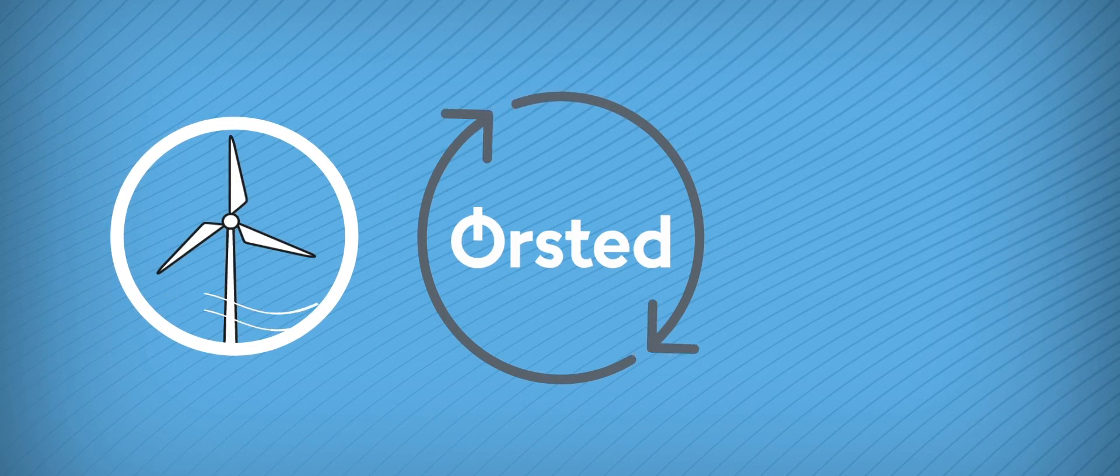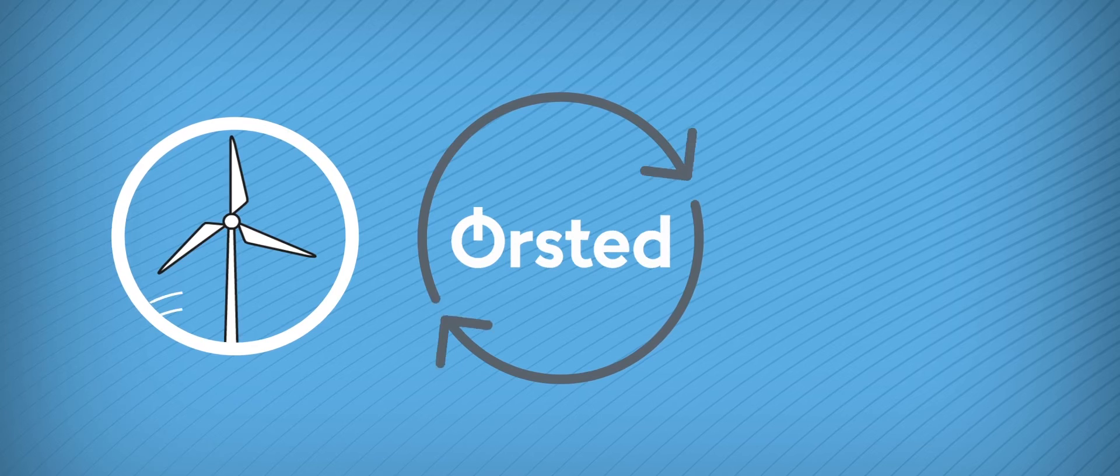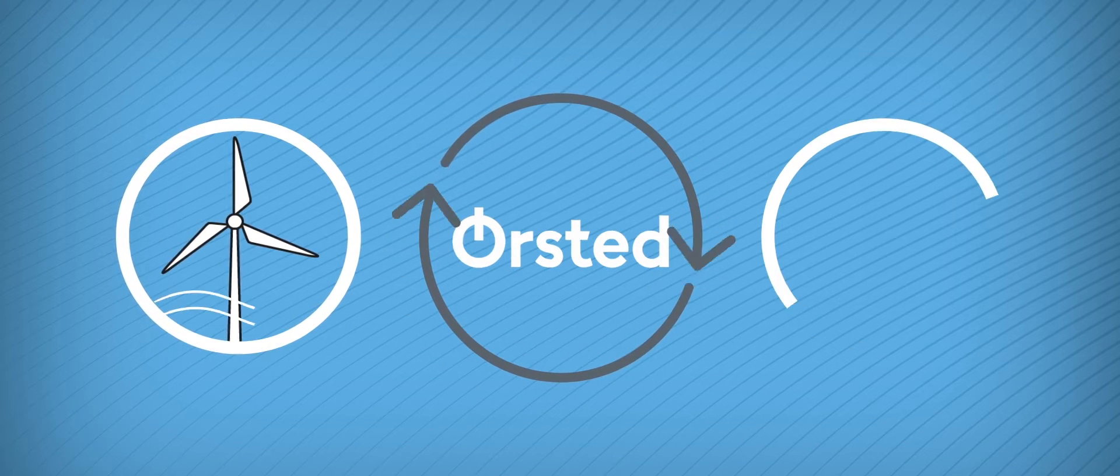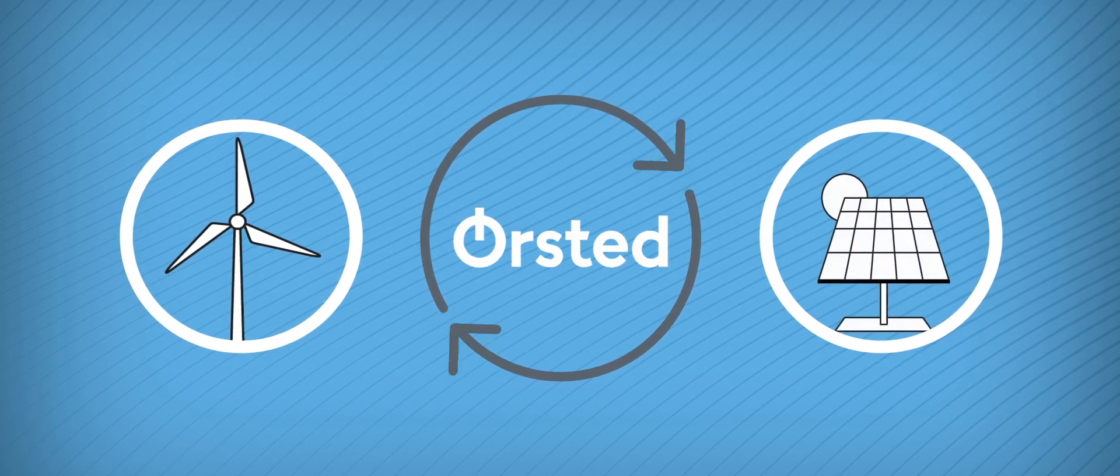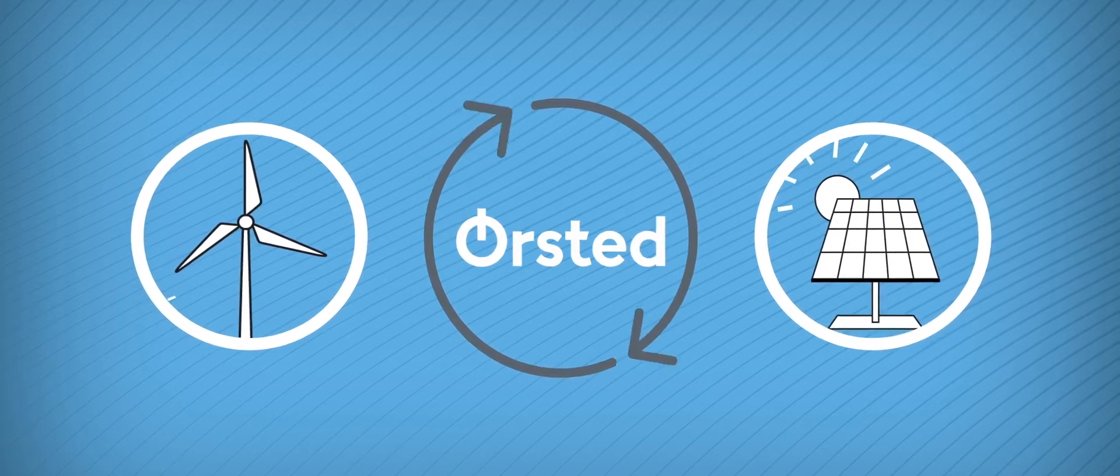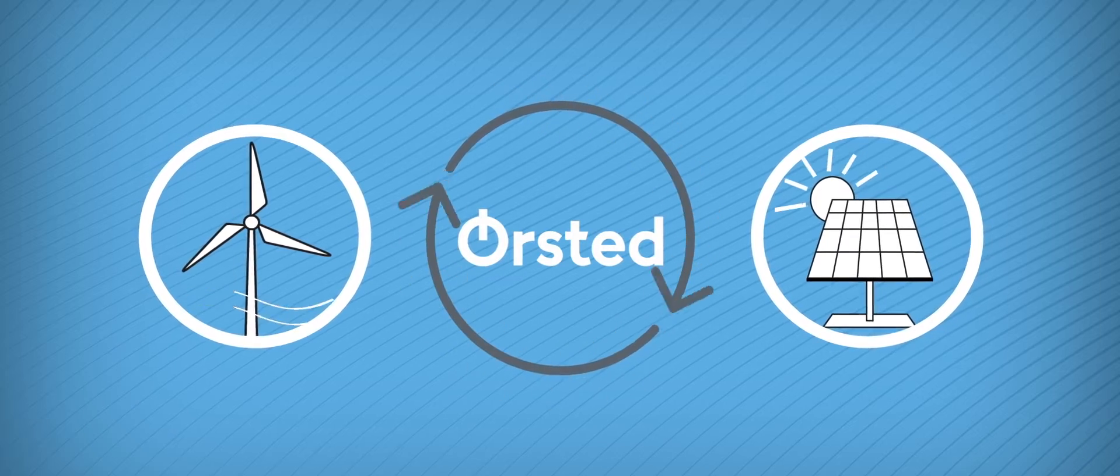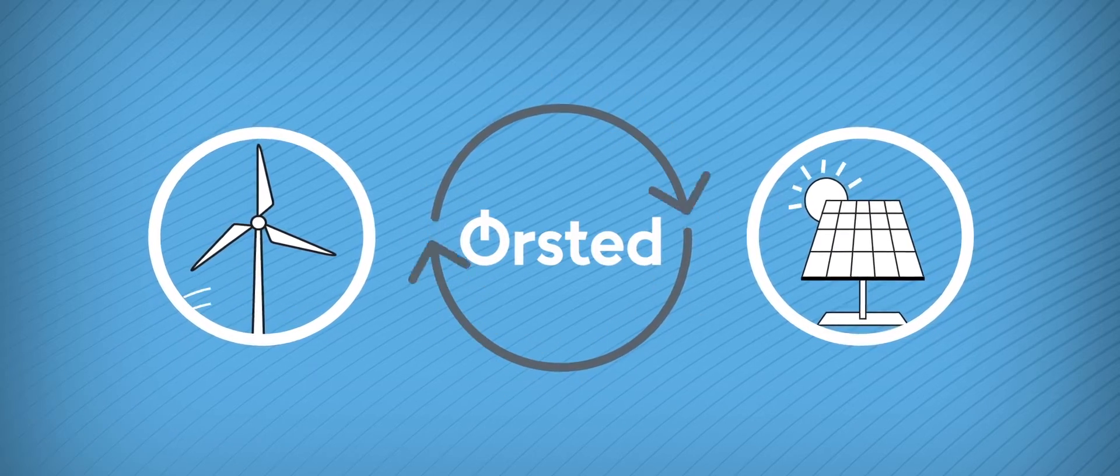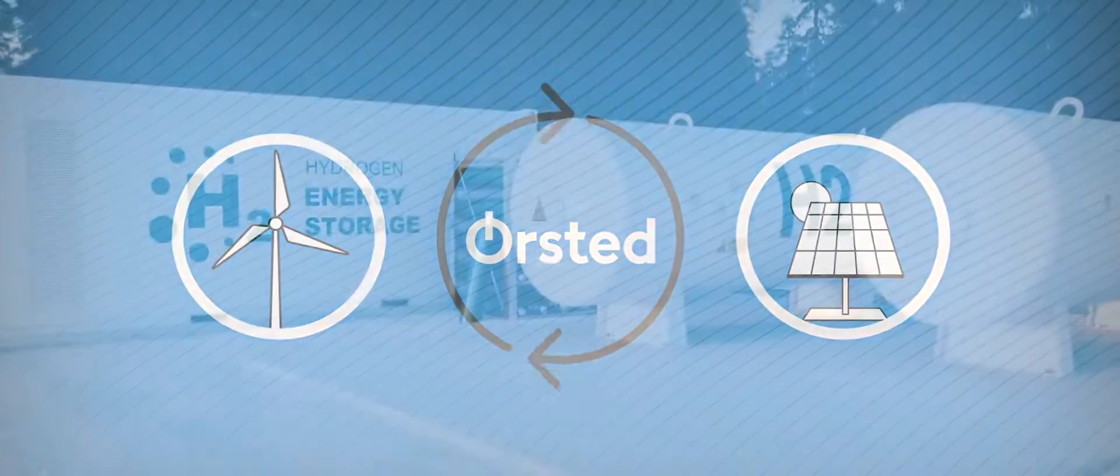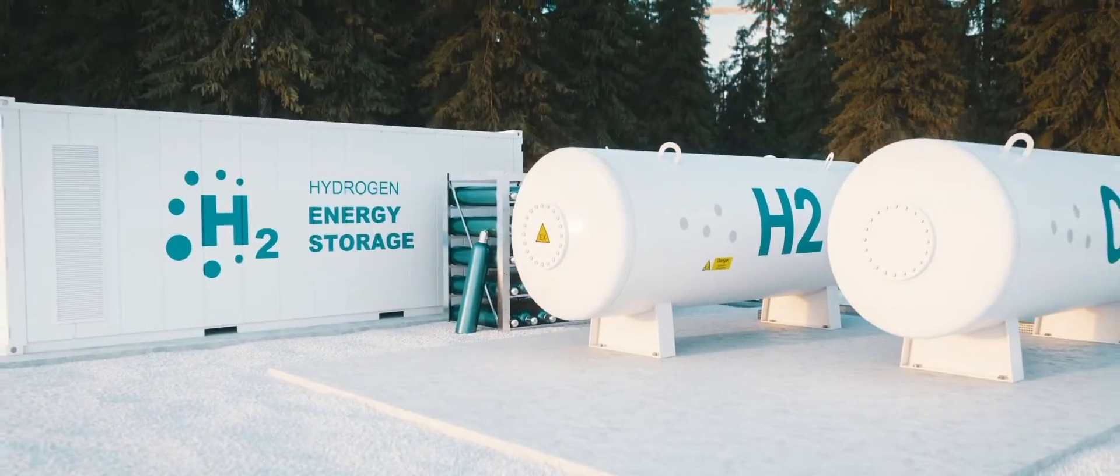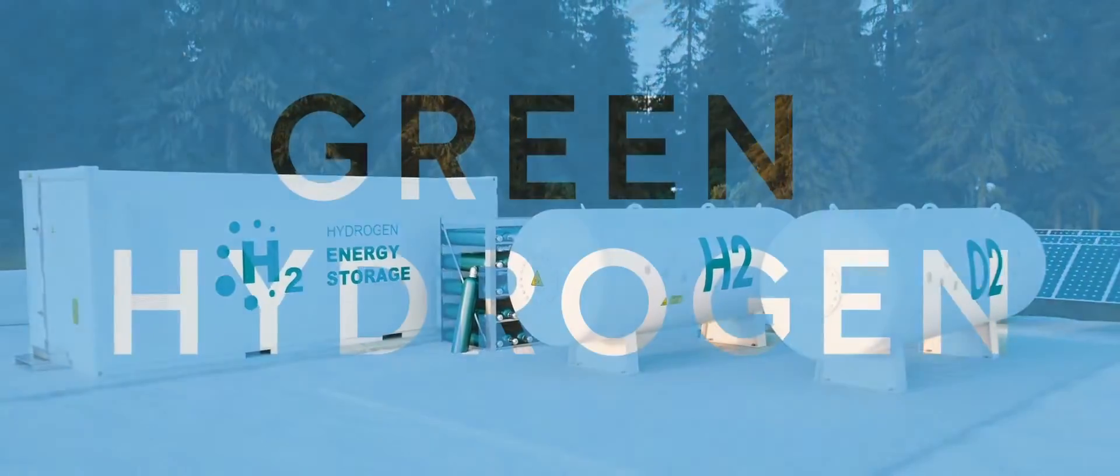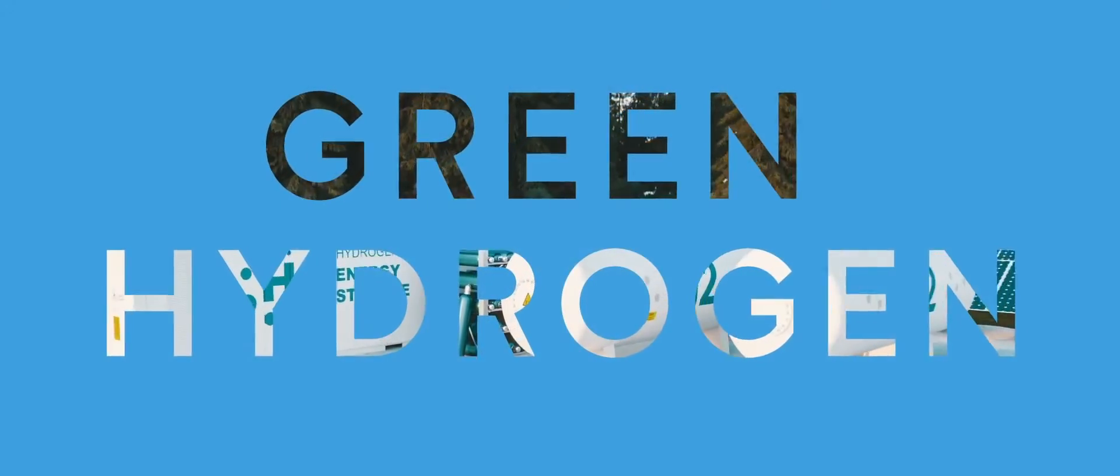Ørsted is a renewable energy company. We're a global market leader in offshore wind, but we're also building our presence in onshore energy, both solar and onshore wind, and engaged in maturing some of the technologies needed to really fully decarbonize energy systems, including green hydrogen.